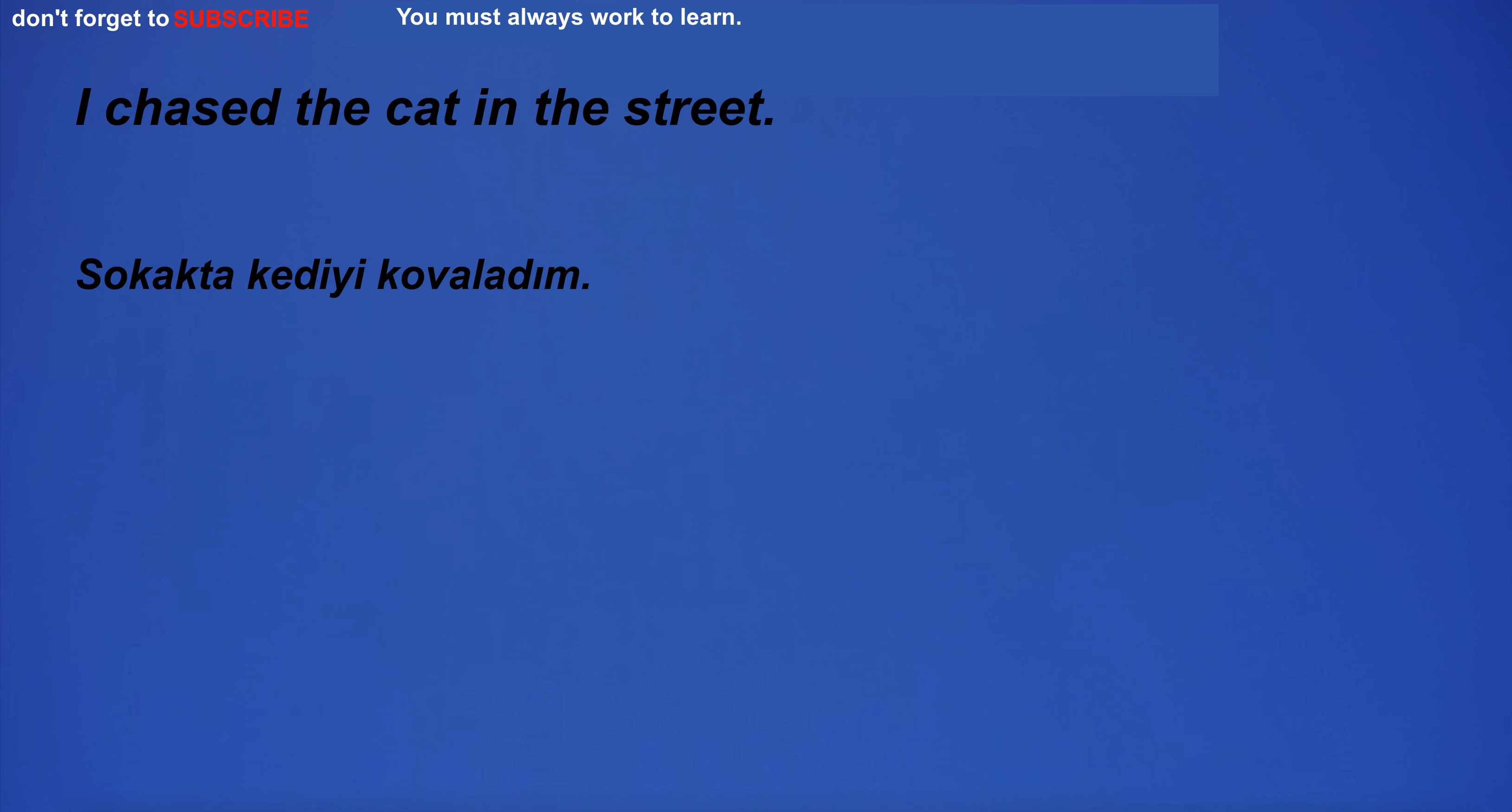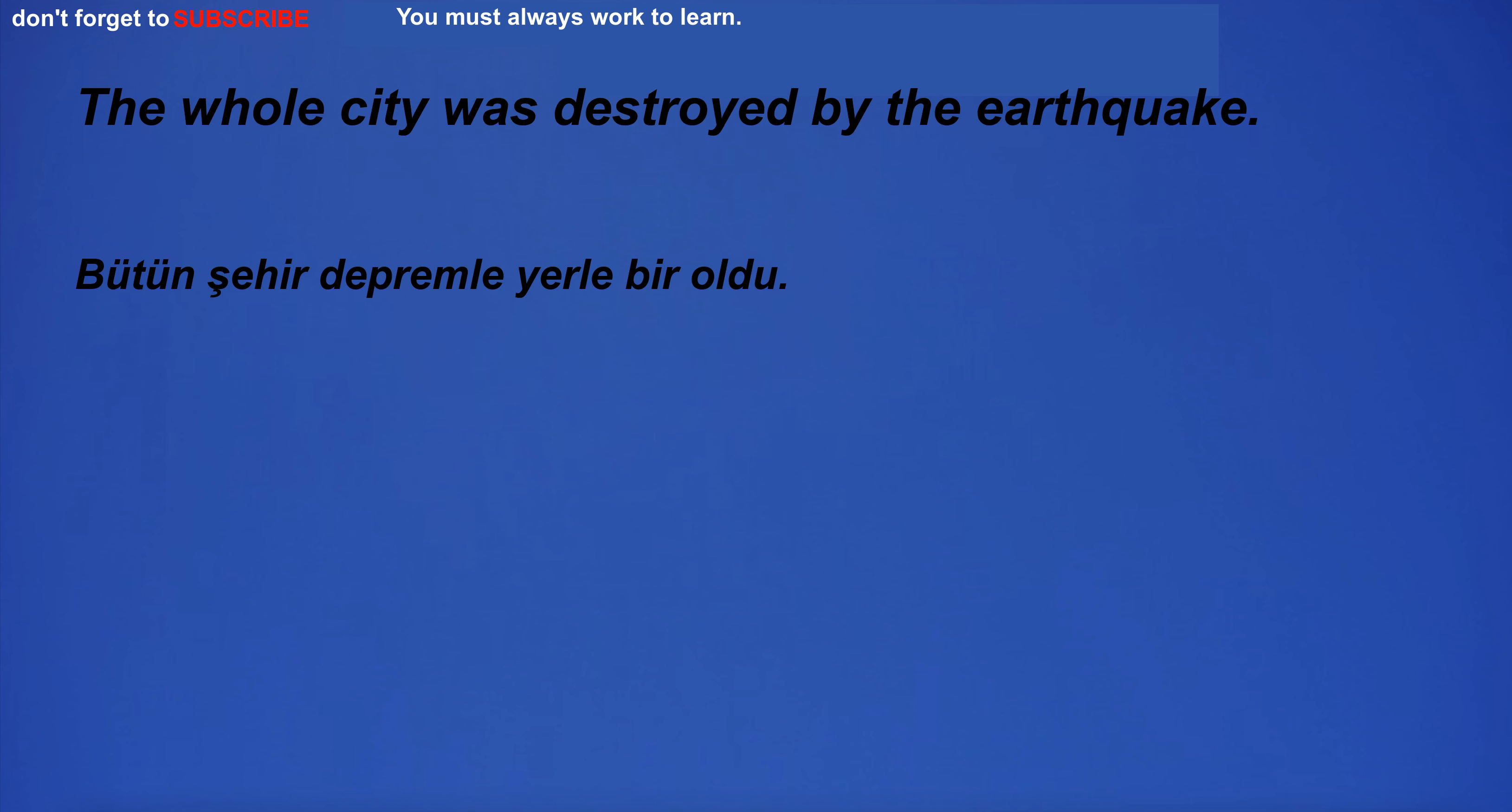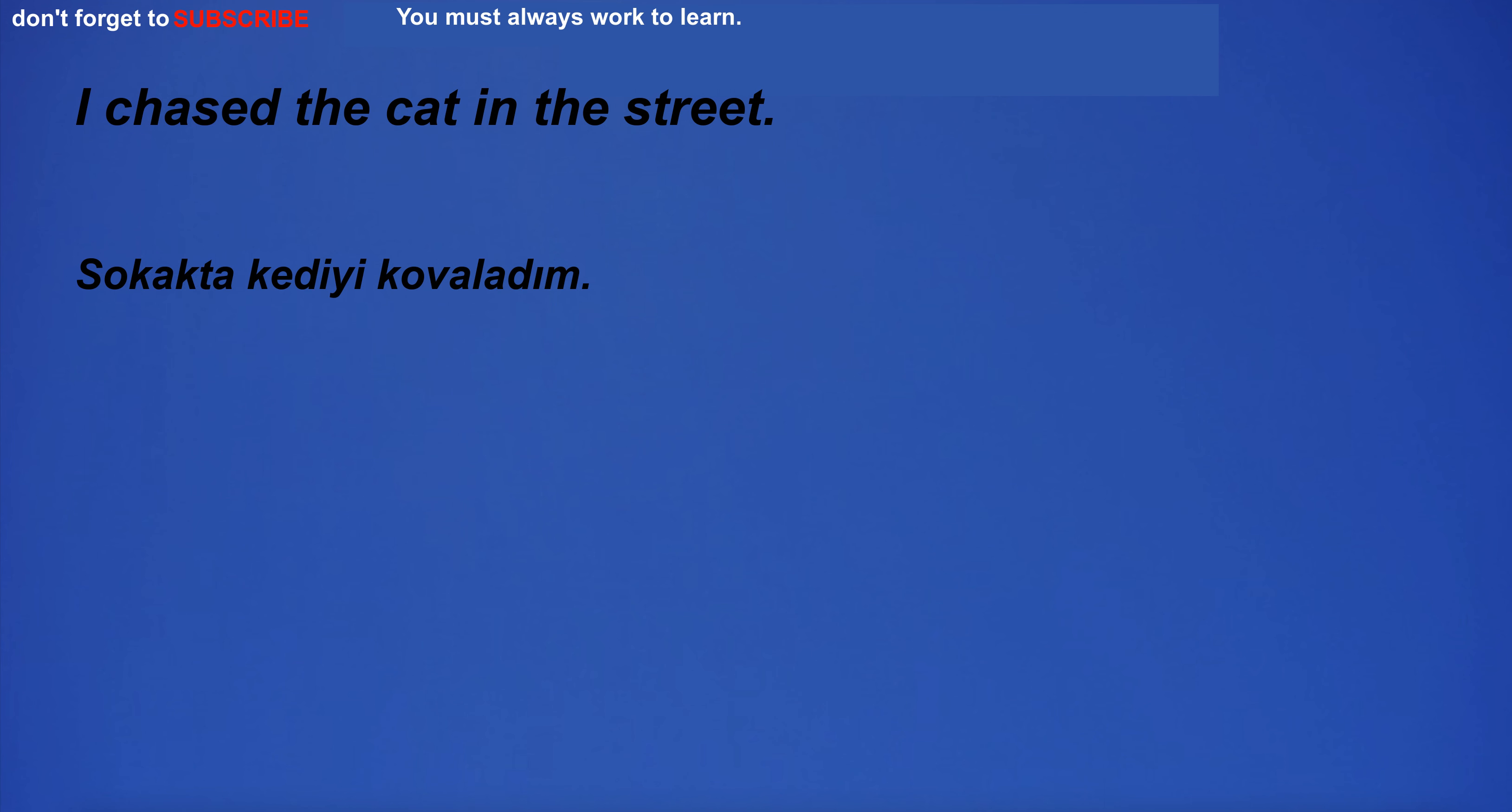I don't want to lose my losses for magazines. Pronunciation is also an important element of learning English. I chased the cat in the street. He put his foot on the gas pedal to accelerate. The cloak was blowing in the wind and it looked really romantic. The whole city was destroyed by the earthquake.